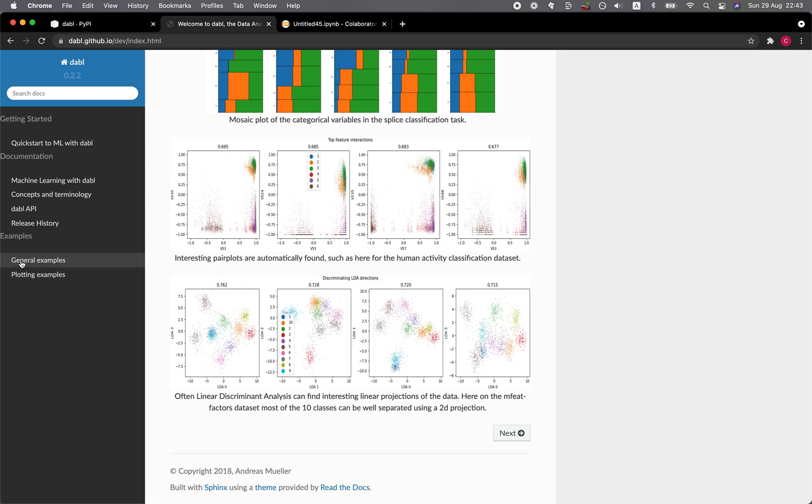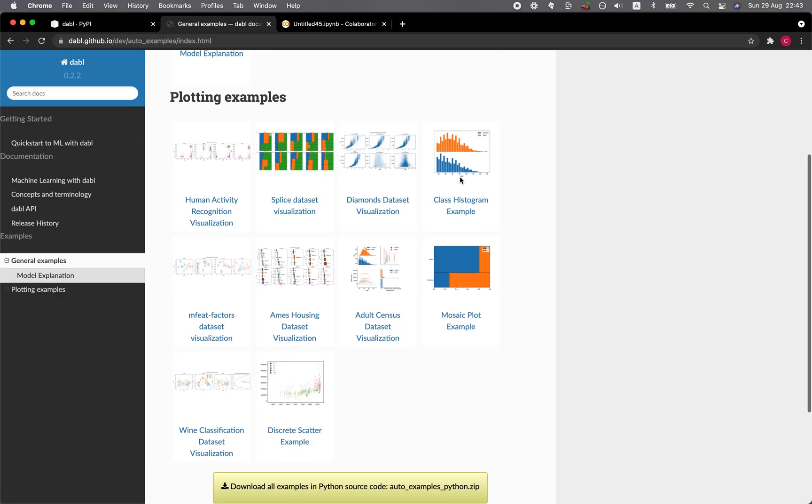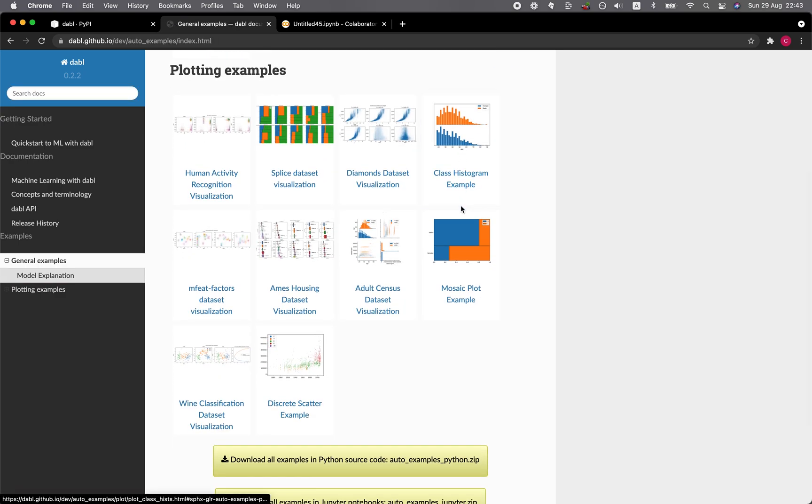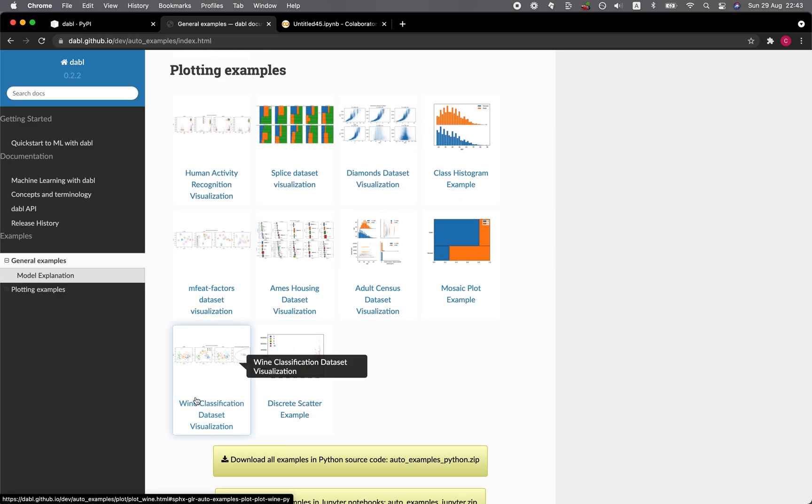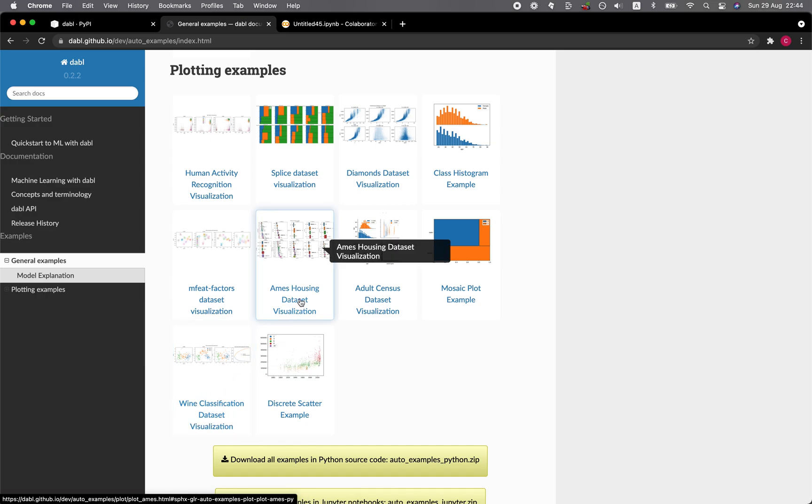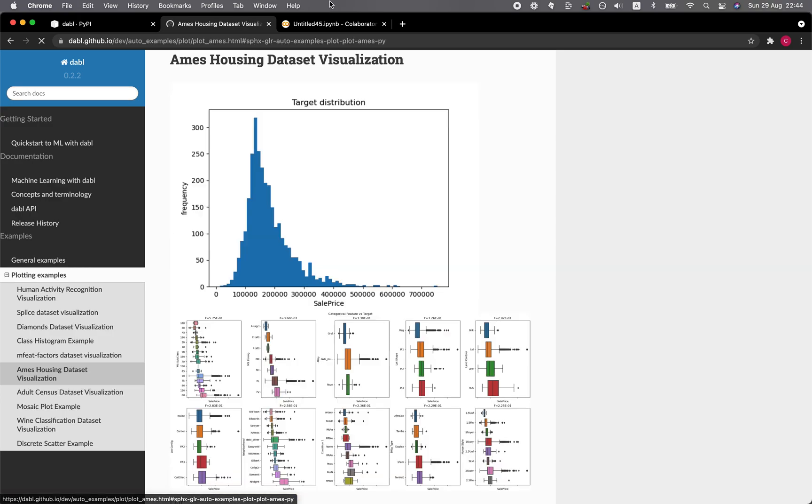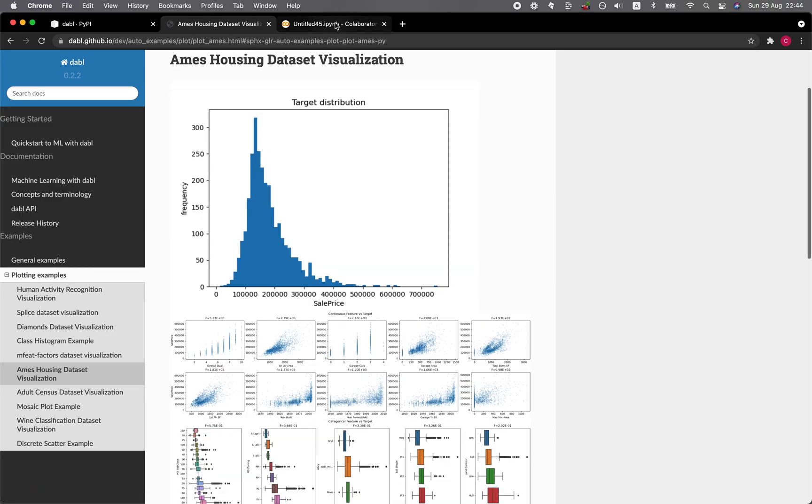Let's have a look at some of the examples. In the left panel, you want to click on general examples. Some of the examples shown here include the wine classification data set and the Ames housing data set, which provide some nice visuals. Why don't we go ahead and click on the Ames housing data set, and we're going to try it out on Google Colab.